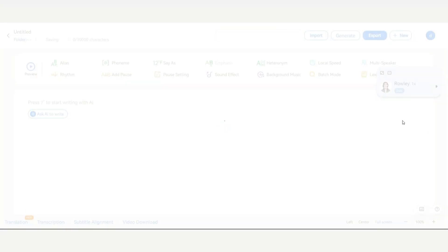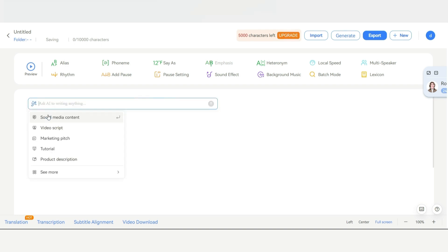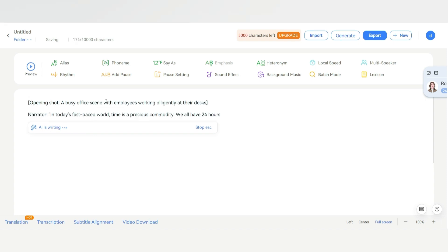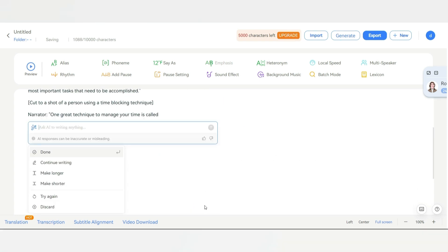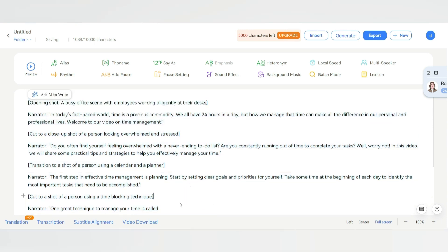Now let's see how we can use the AI writing tool. For example, I will generate a video script from here. You can either type in whatever you want it to write for you, or simply click on the plus button and choose your desired option. Let's say we want a YouTube video script about time management. Hit enter, and it will write the entire script for you. As you can see, it has already written a really impressive script.